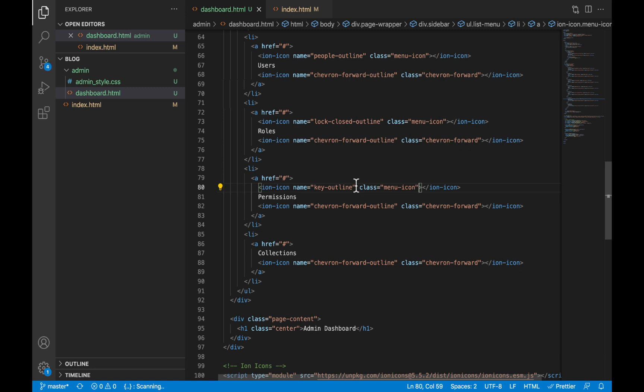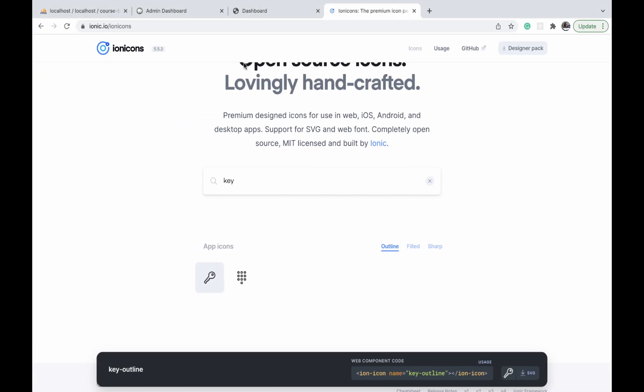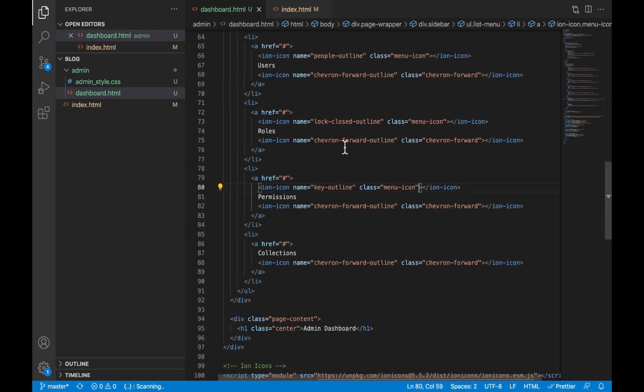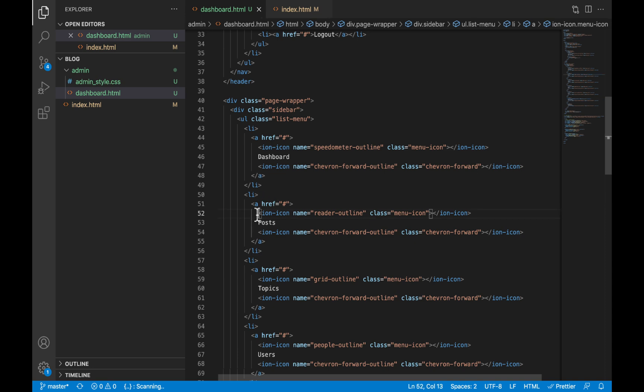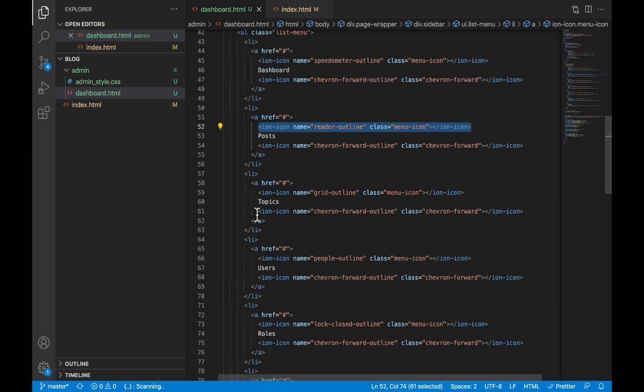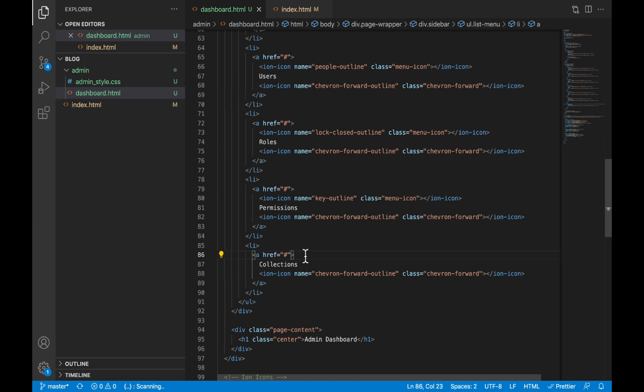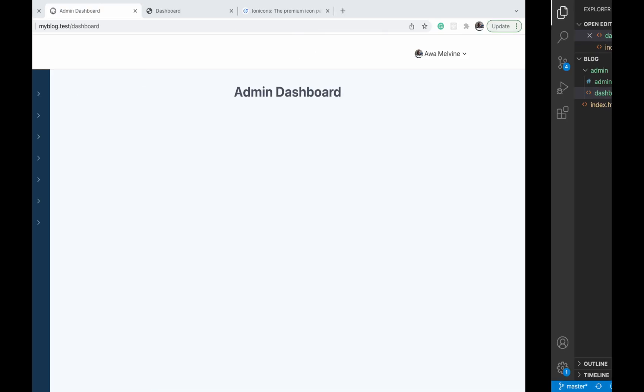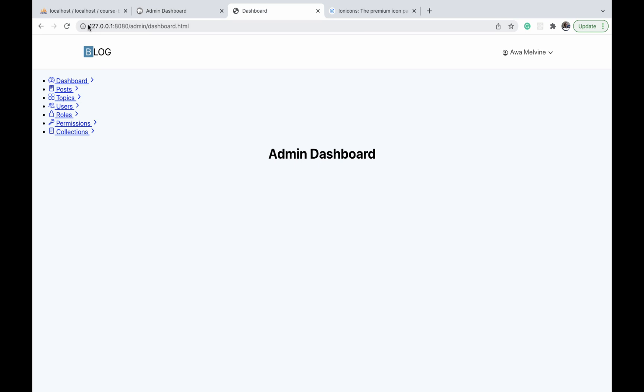Lastly, we have collections, and for collections we are using a reader-outline just like posts. So I'm just going to copy the one we used for posts and bring it down to collections. Now if we refresh, we see our icons now aligned against the menu items.